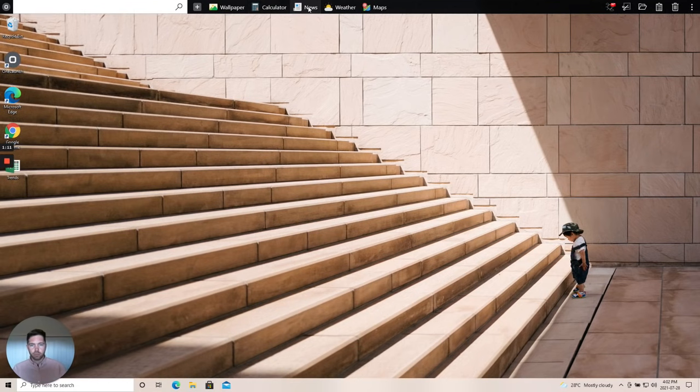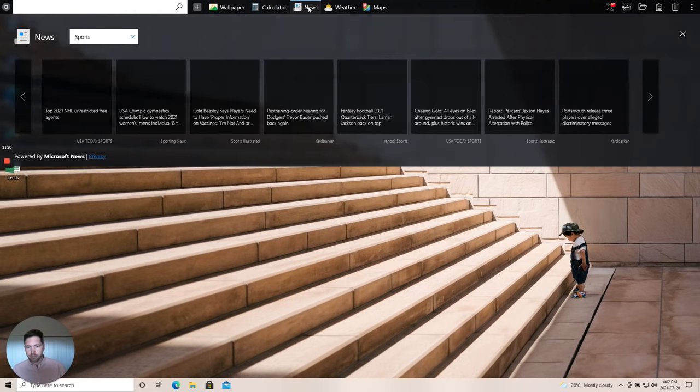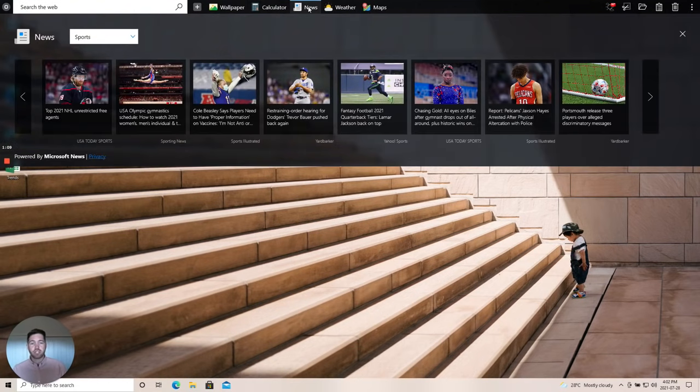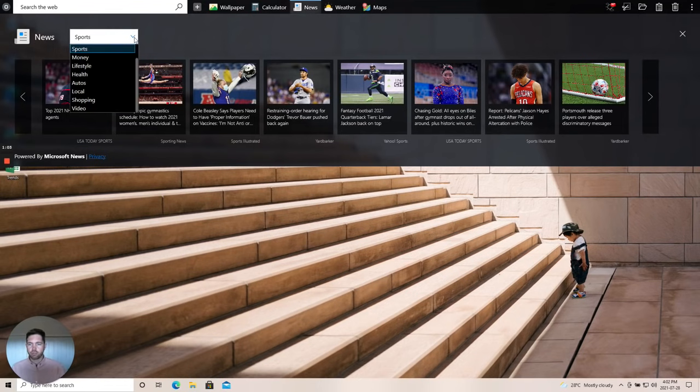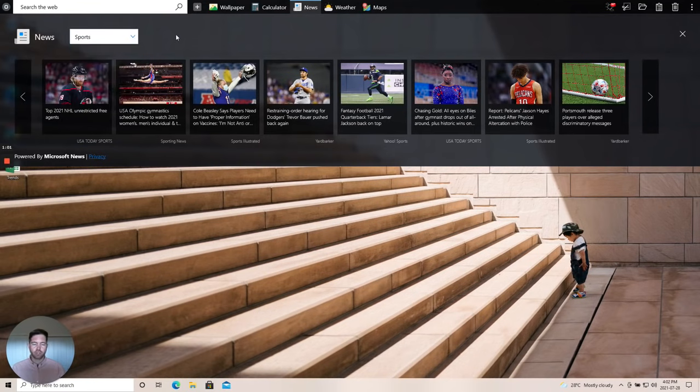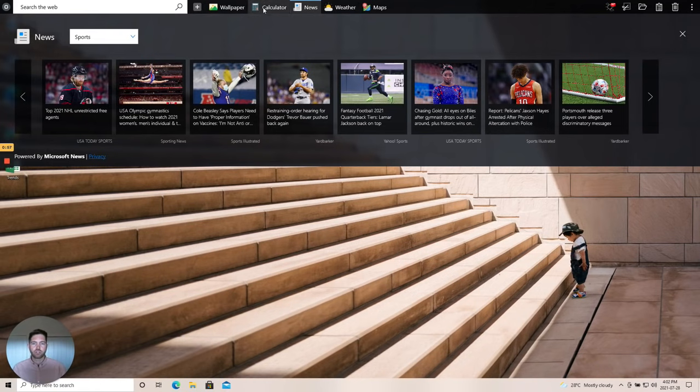Another couple examples would be the news app. Every time you open it, we refresh this with the latest news from one of our news partners. Again, lots of verticals and categories for you to change to stay up to date with the news you'd like to consume each day.